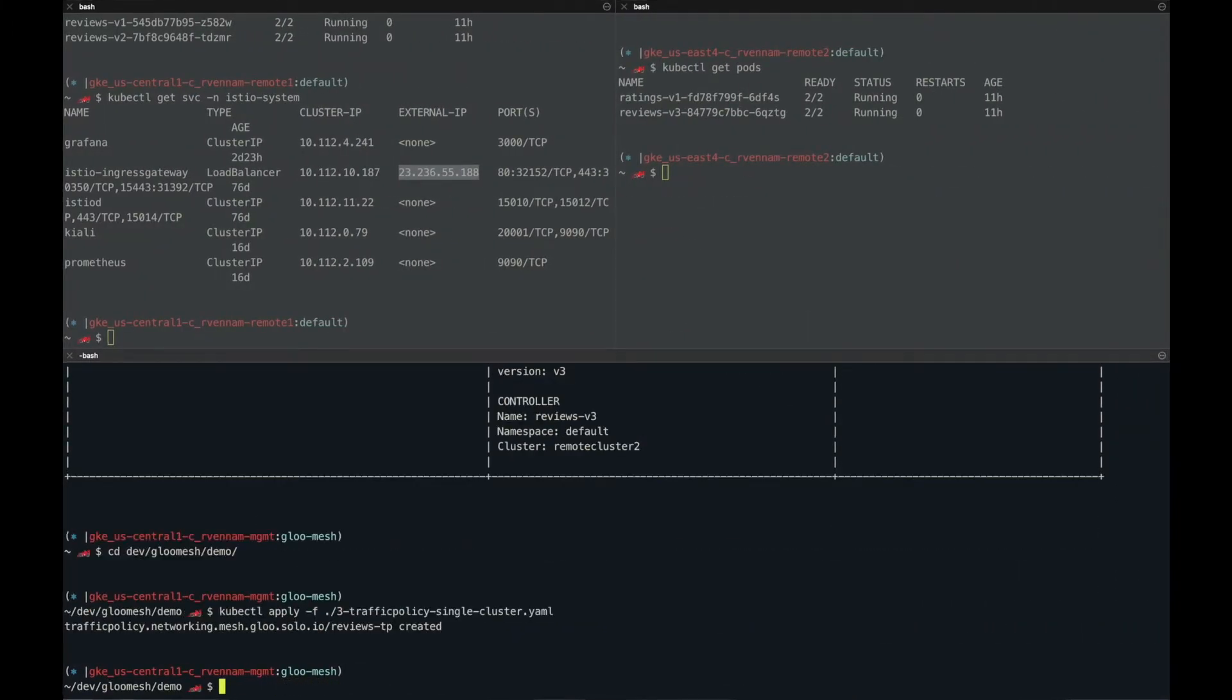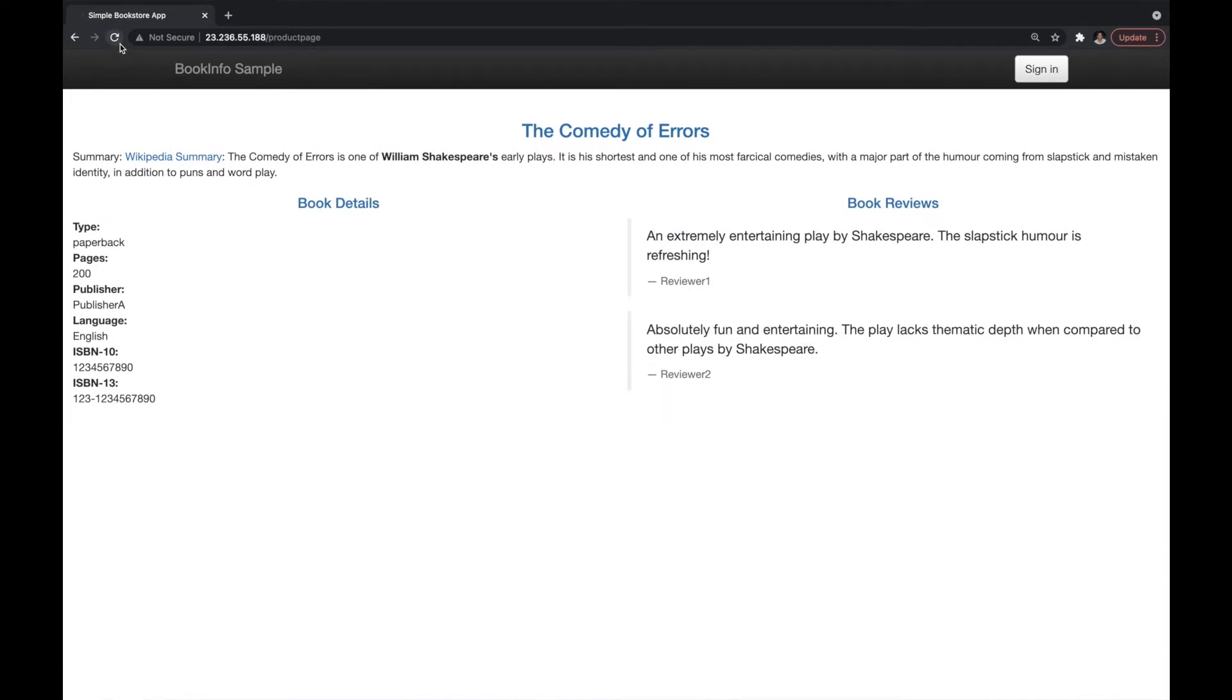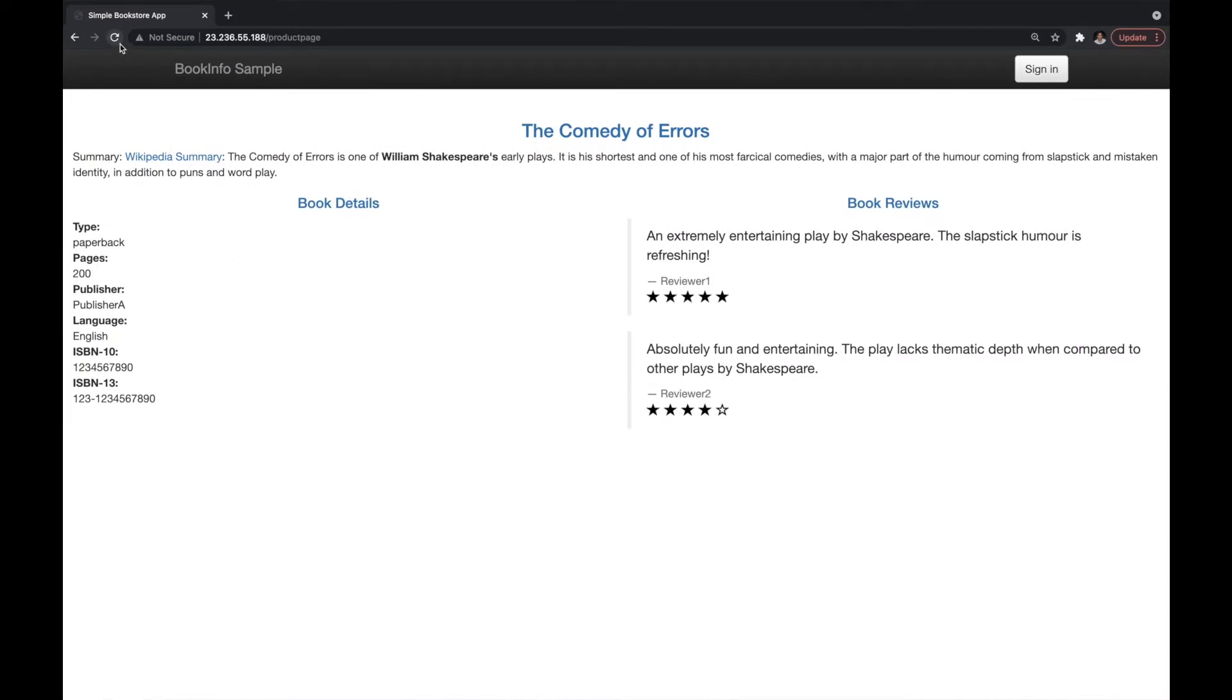If I go back to product page again, you can see now I'm mostly getting v2 as expected because I set 80% to go to v2.